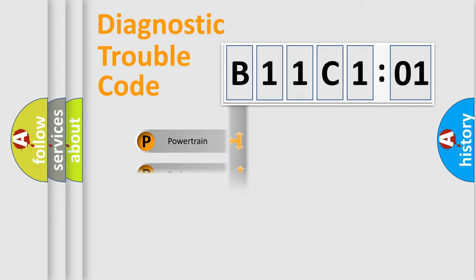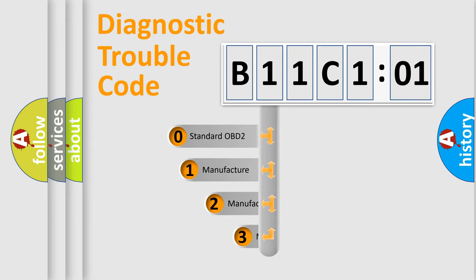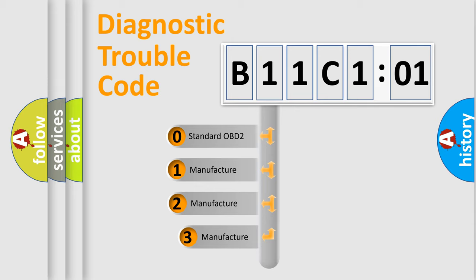Powertrain, Body, Chassis, Network. This distribution is defined in the first character code.